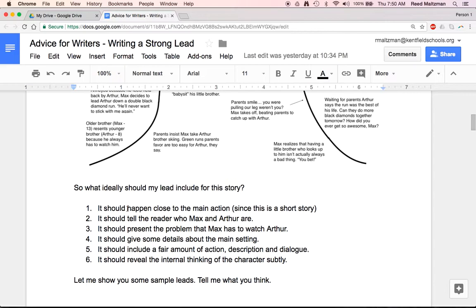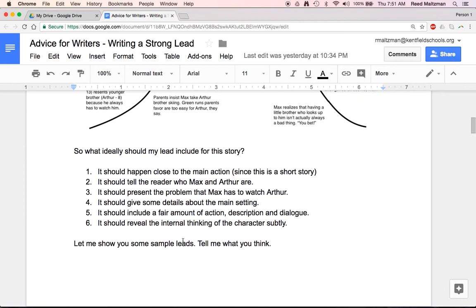These are things that absolutely should happen in the lead. It should be close to the main action, since this is a short story. It should introduce Max and Arthur. It should present the problem that Max has to watch Arthur — that's the big idea here. It should give some details about the main setting — the fact that they're skiing, the fact that it's outside. It should include a fair amount of action, description, and dialogue. And it should reveal the internal thinking of the character subtly.